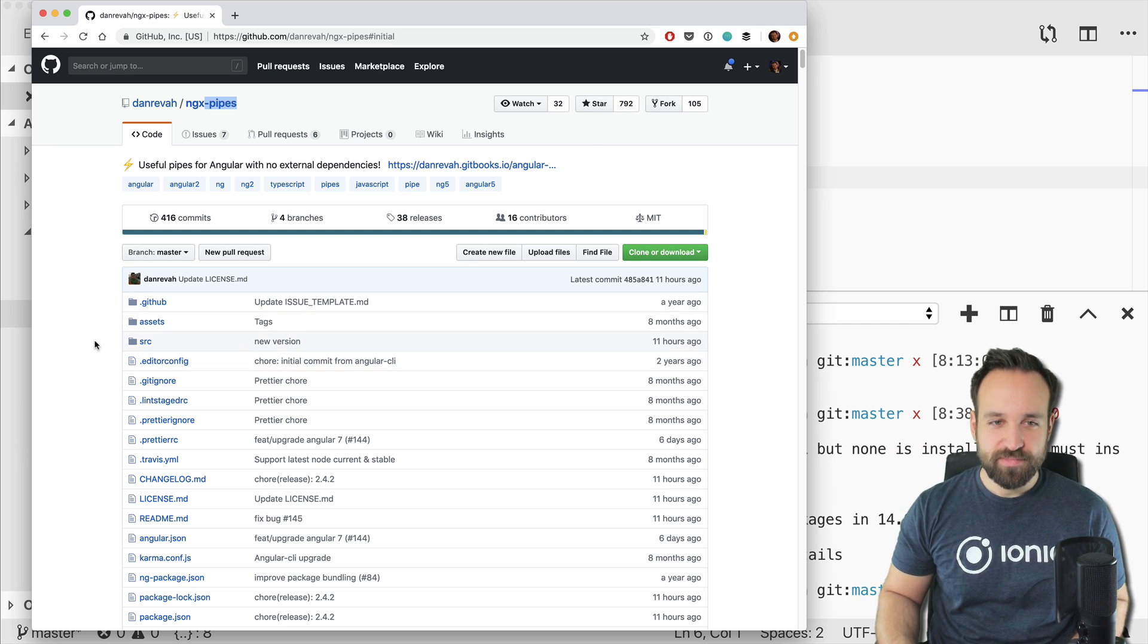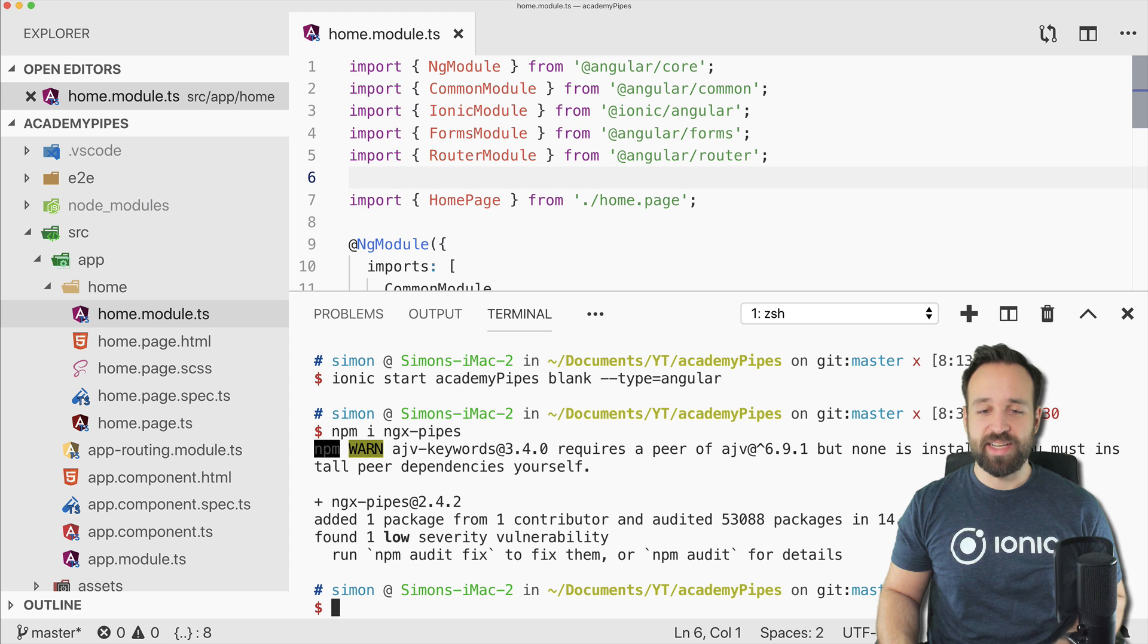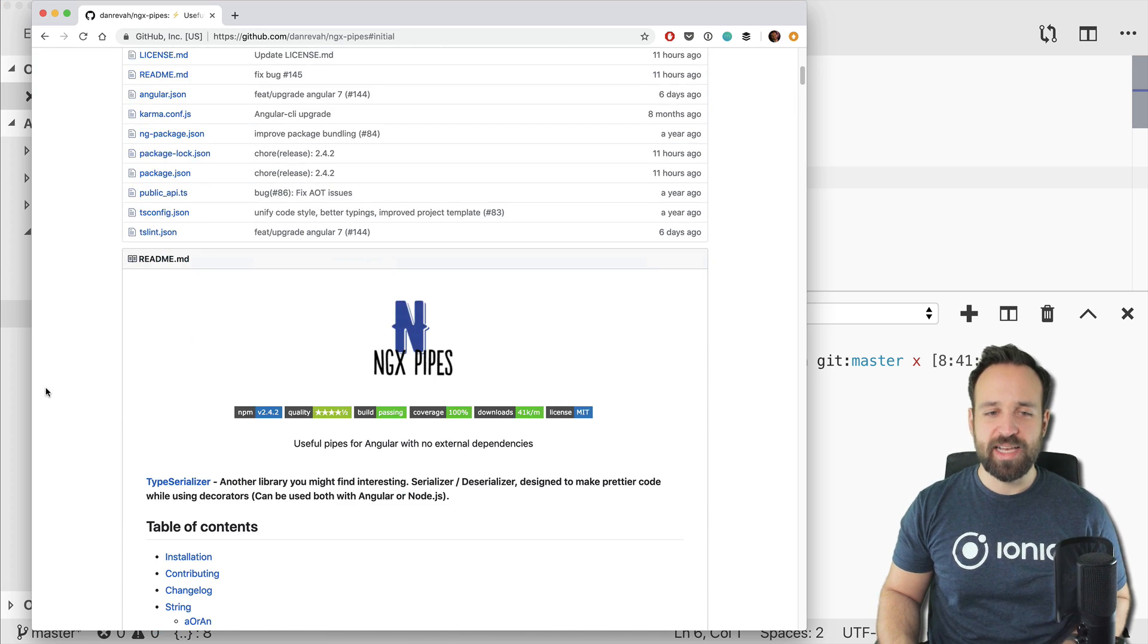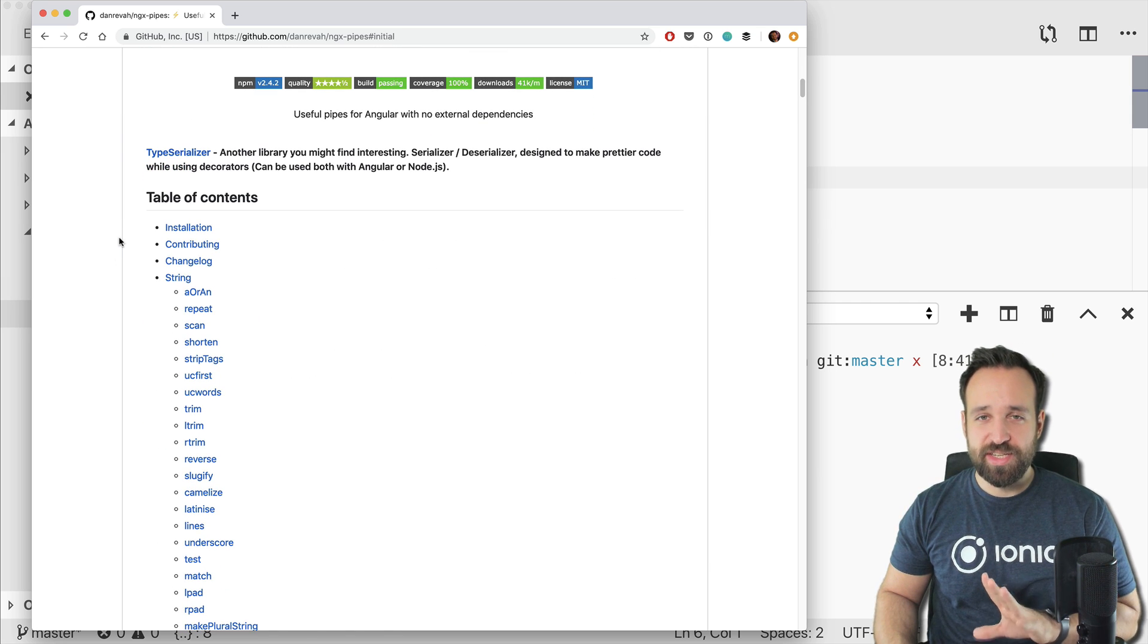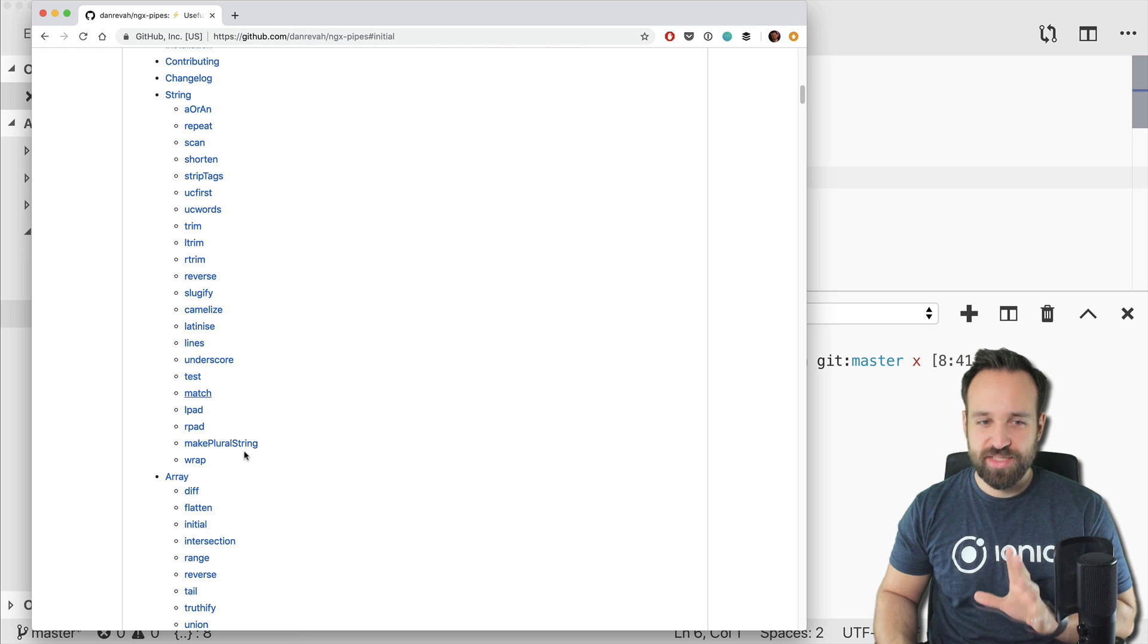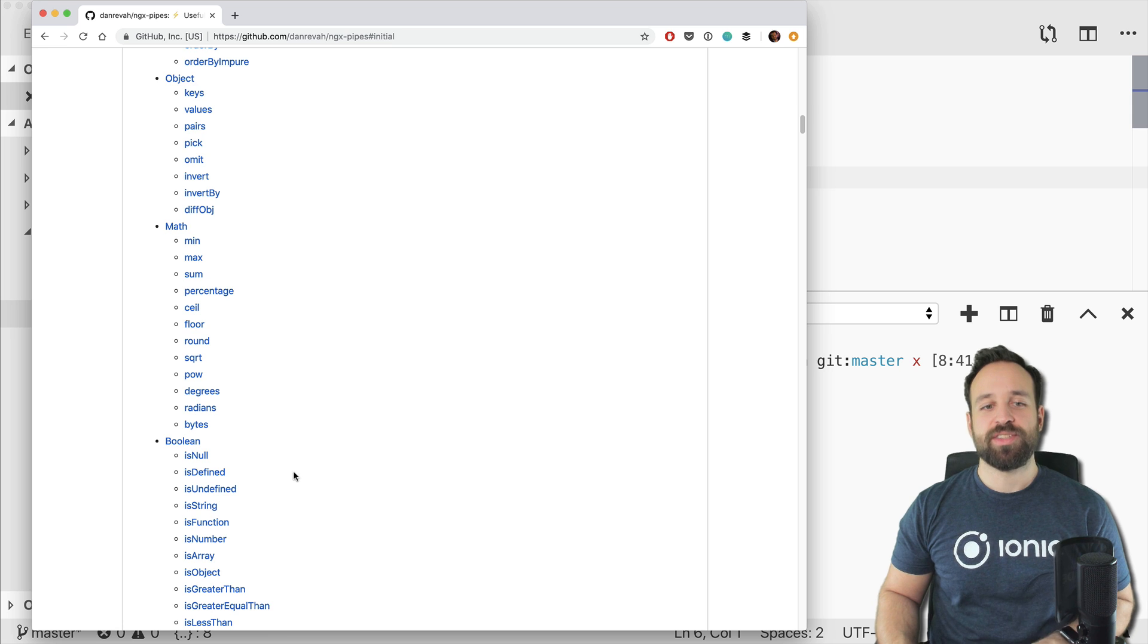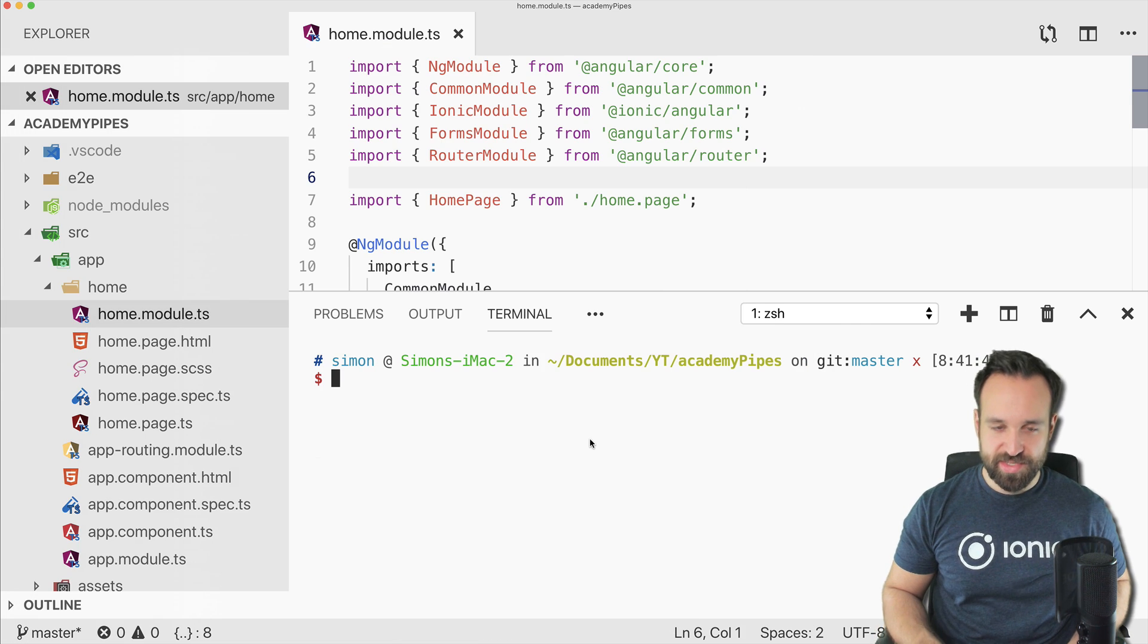This will install the ngx-pipes package, which is quite popular with almost 800 stars at the time of recording. These are great pipes with no external dependencies, so you're not bringing a bunch of crap to your project. There are five categories of pipes we can use: strings, arrays, objects, mathematical calculations, and boolean stuff.